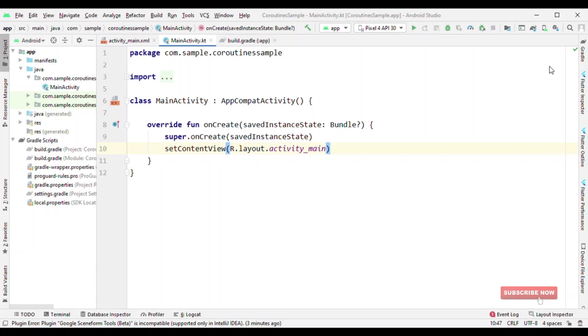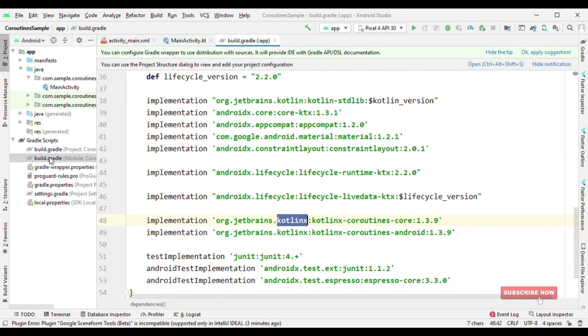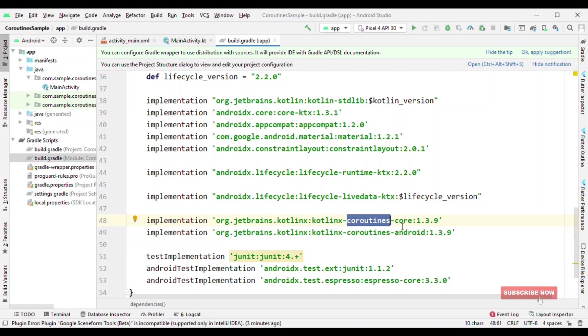And let's see how we can use it in a project. If you are using coroutines, then you can take advantage of Flow because there is no separate library. The moment you add coroutine core library, you get the Flow dependencies also.